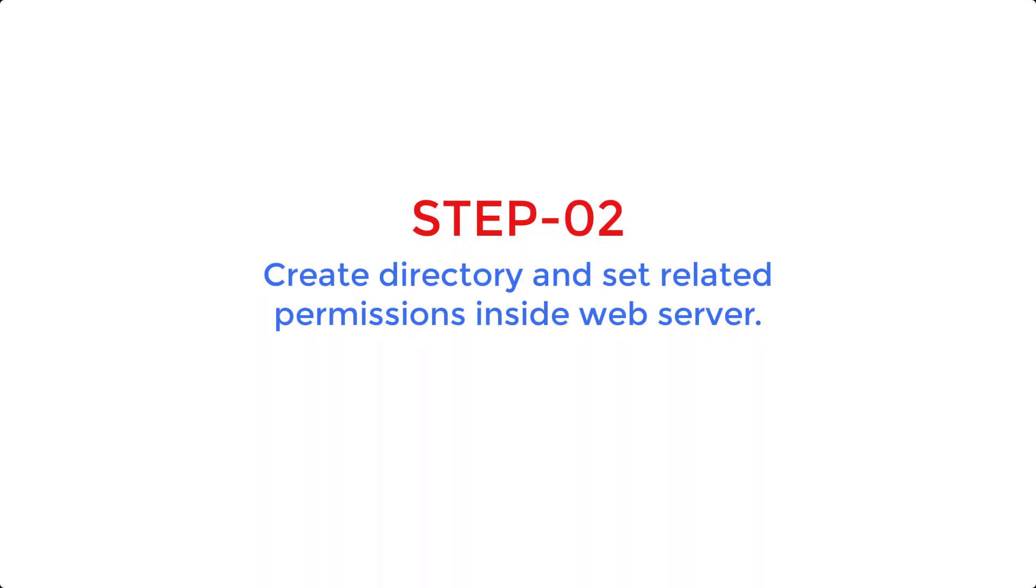To do so, log in to your VPS or dedicated server using SSH. I assume that you already have set up your web server into your VPS or your server. If not, then please do that first because it is very simple to install the web server. I am on a Linux OS having Apache as my web server.